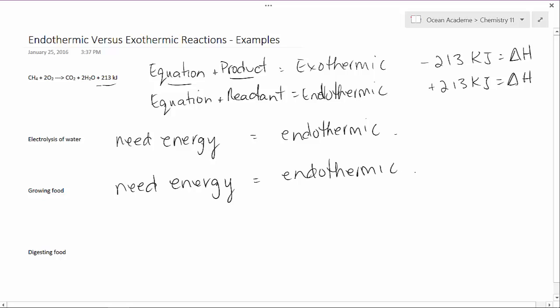And lastly digesting food. That takes energy, so that would be exothermic.